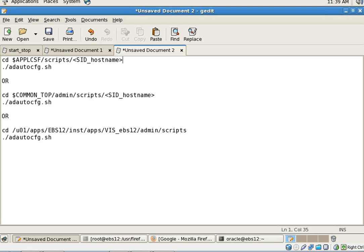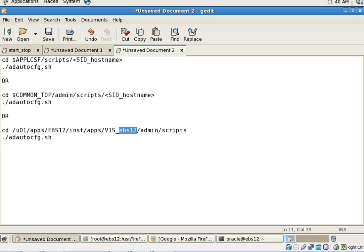You can type $applcsf/scripts and then the SID_hostname. In my case, the SID is vis and the hostname is ebs12. Once you reach this directory, you type the command ad auto cfg.sh, and it will start running auto config for application tier. Similarly, another way is you can change the directory to common top.